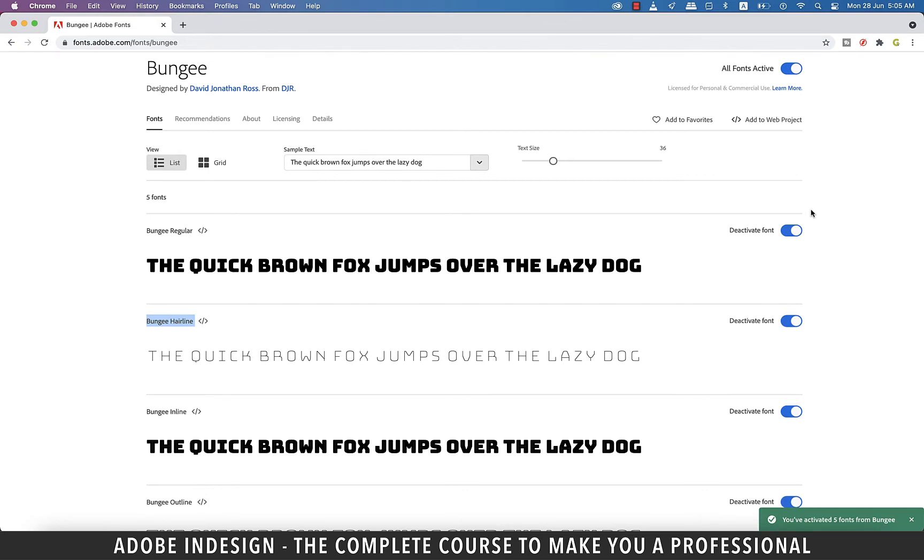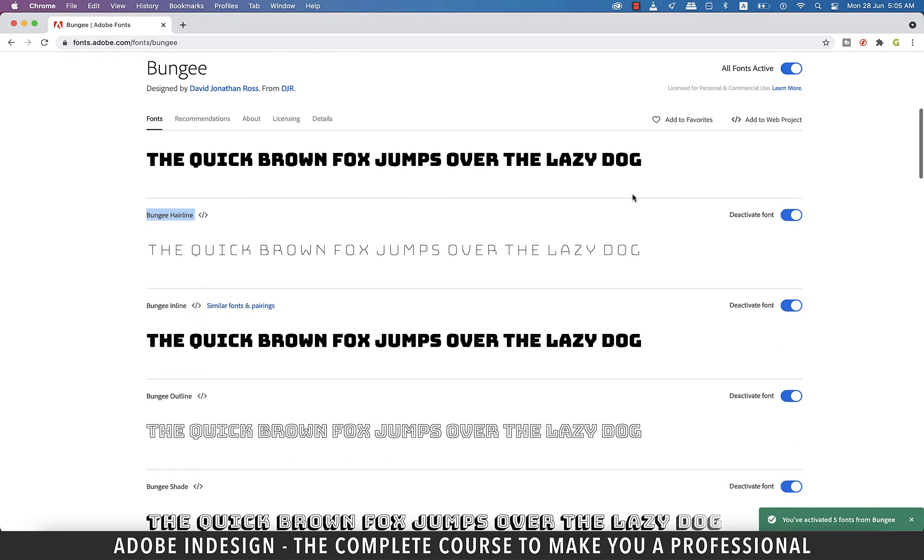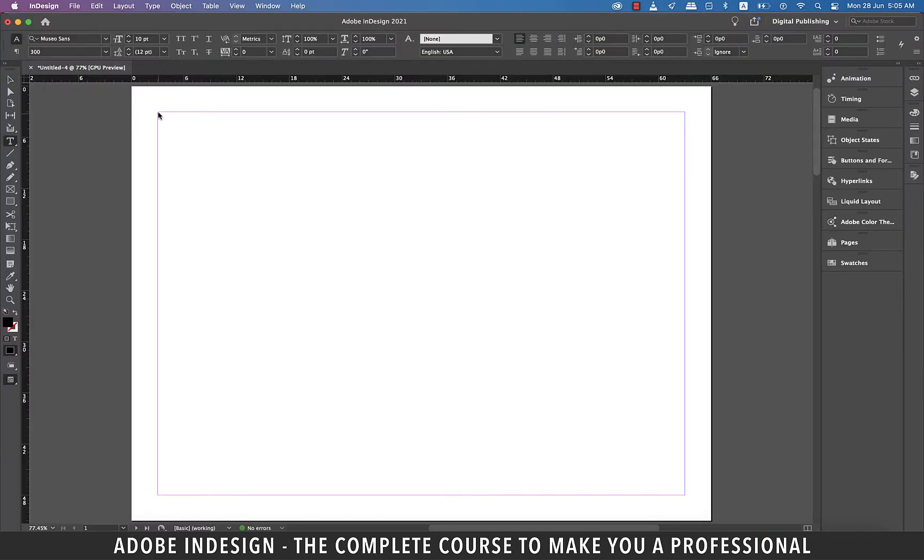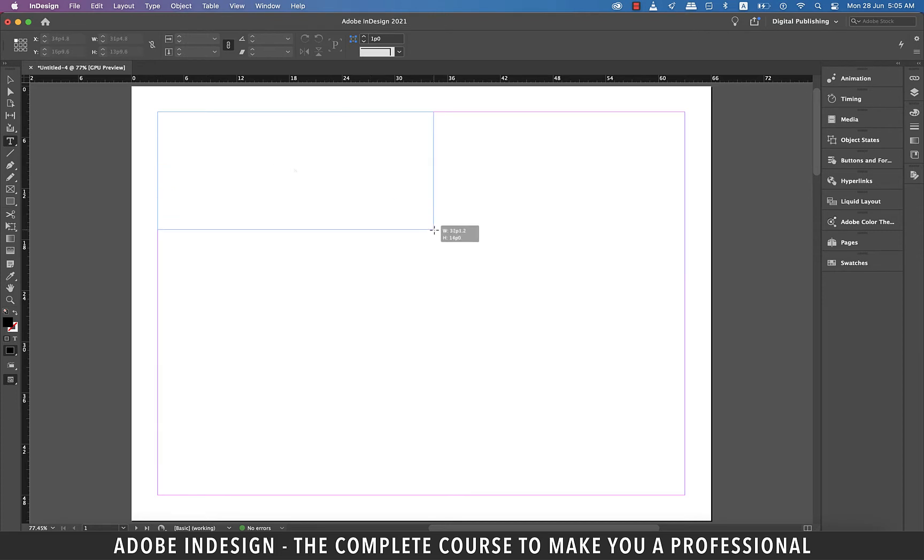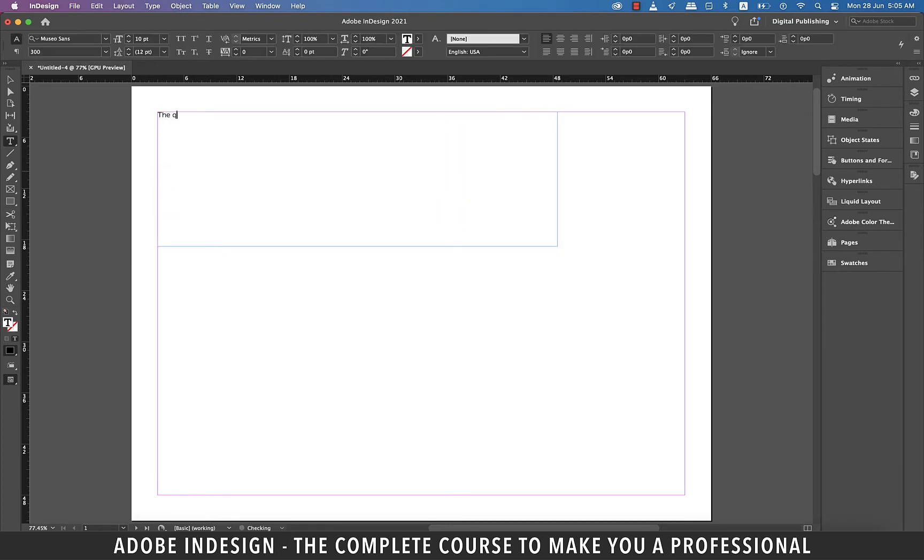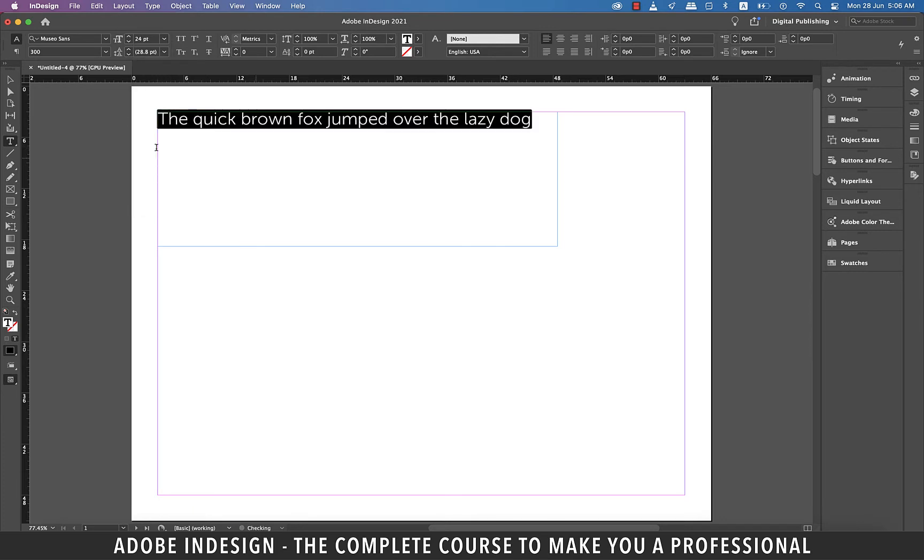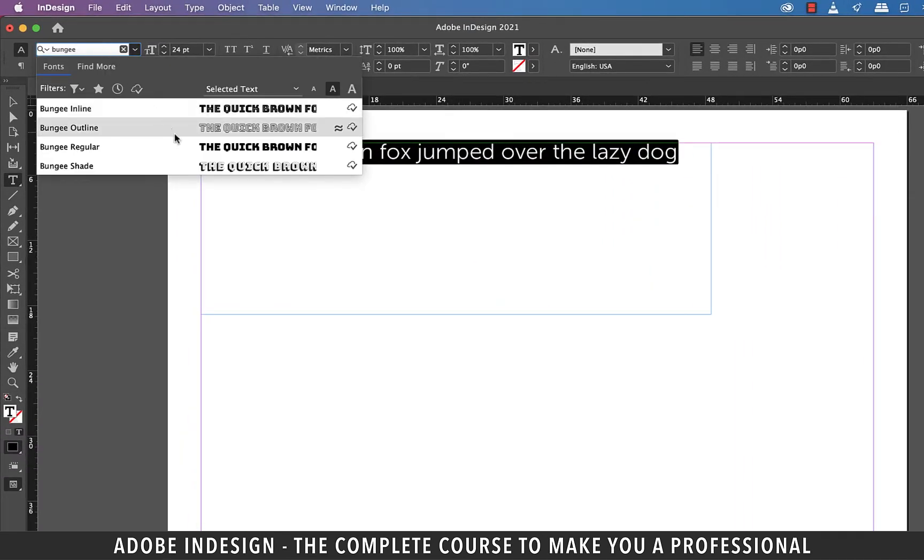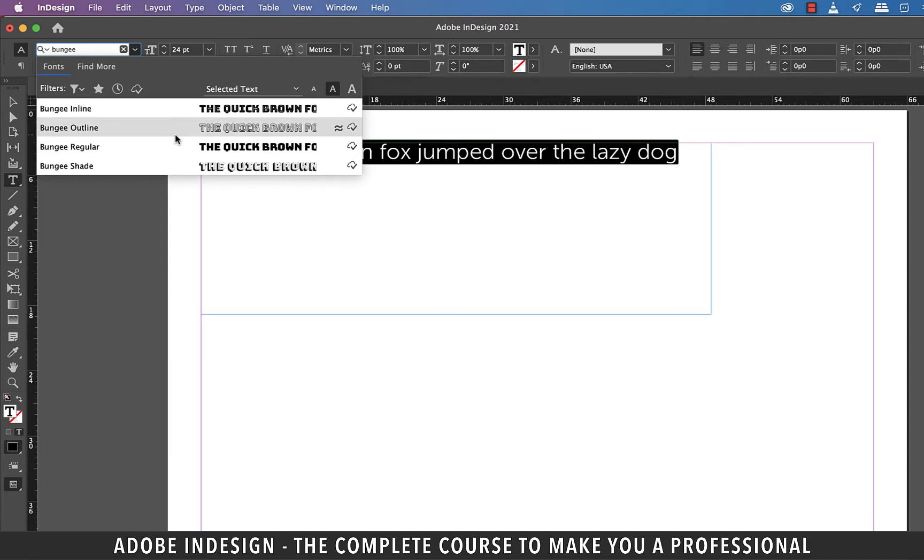Let's go to InDesign and grab the type tool and make a text box. Let's type in something and increase the font size to 24 points. Let's change the font to Bungee, and the moment you type in the name you'll find all the variations populating.